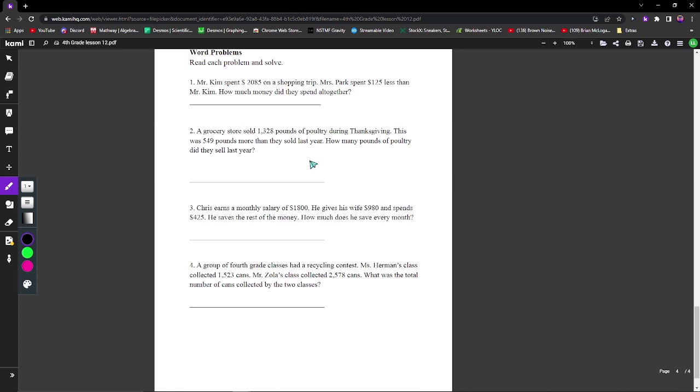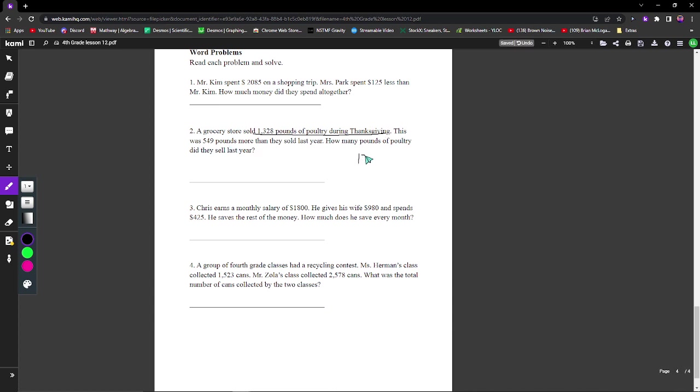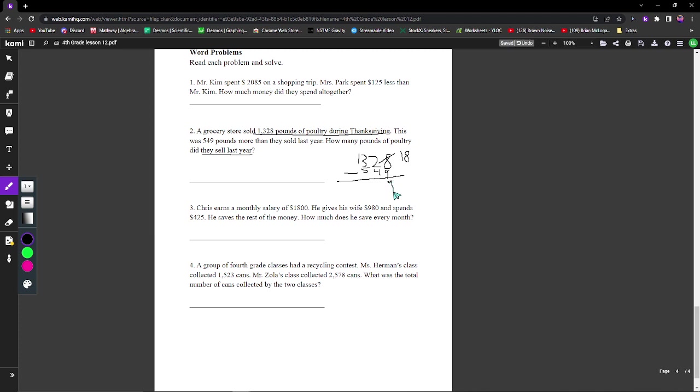Here are our word problems. It says read each problem and solve. A grocery store sold 1328 pounds of poultry during Thanksgiving. This was 549 pounds more than they sold last year. How many pounds of poultry did they sell last year? They sold 1328 during Thanksgiving, which is 549 pounds more than what they sold last year. Obviously, we're just going to subtract. We're looking for what they sold last year. We turn this into 18, subtract it, that turns to 9. This turns into 11. 11 minus 4 is 7. This turns to 12, and 12 minus 5 is 7. So 779 pounds.